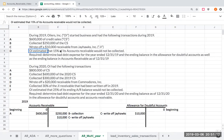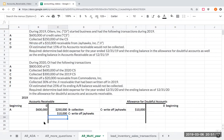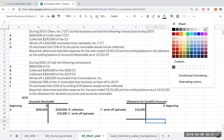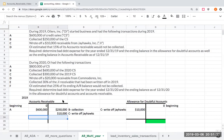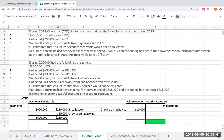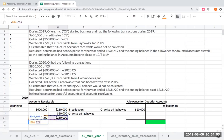They are estimating that 15% of accounts receivable will not be collected. First, I need to figure out the ending balance in accounts receivable. I've got total debits of $600,000 and total credits of $260,000 — that's the $10,000 write-off plus the $250,000 cash collected. So my ending accounts receivable balance is $340,000.